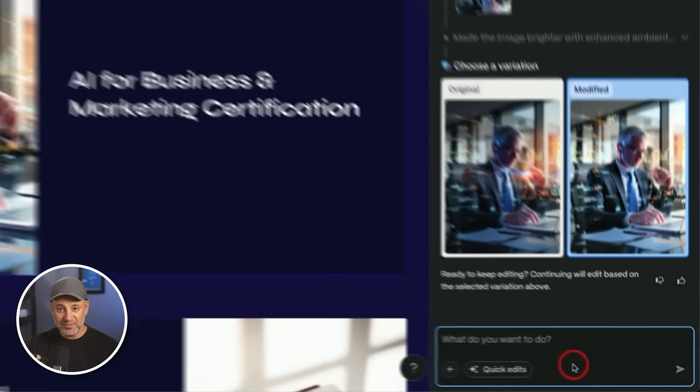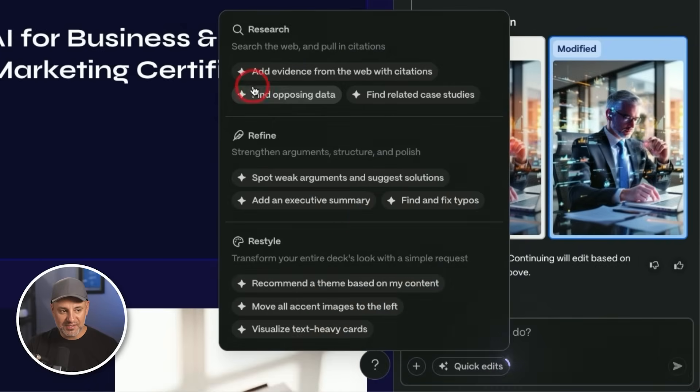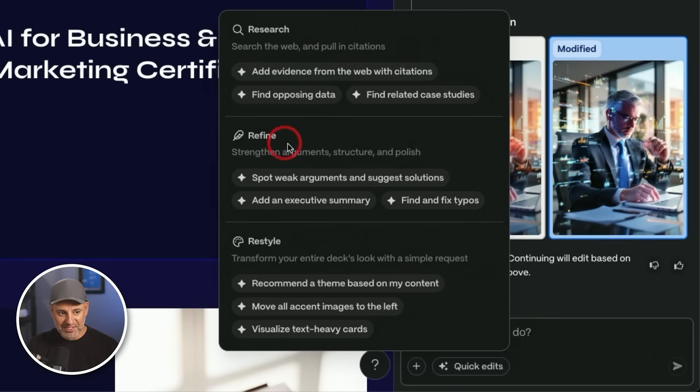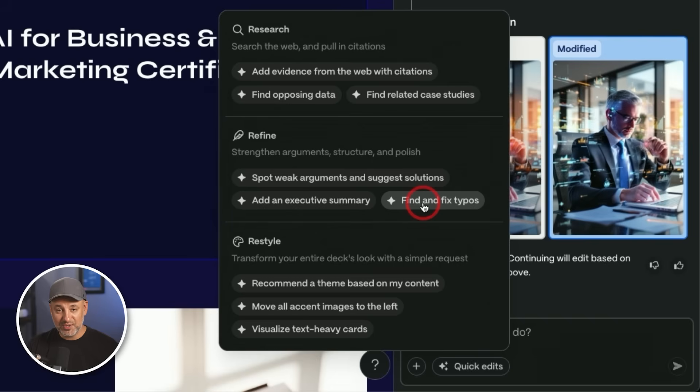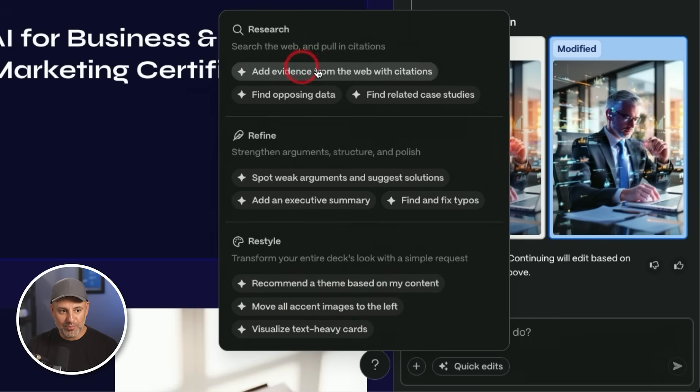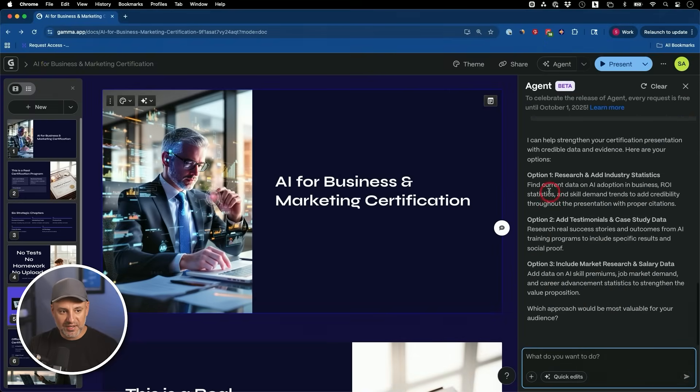Now here's another really useful one with the agent, quick edits. You could research, search the web, and add citation to your slideshow directly from here. You could refine existing things. It's giving you some options like fixing all typos. This already was created with AI, but if you created it manually, this is a one click fix and restyling, which I showed you. So if I wanted to add more evidence, I could select this option right here.